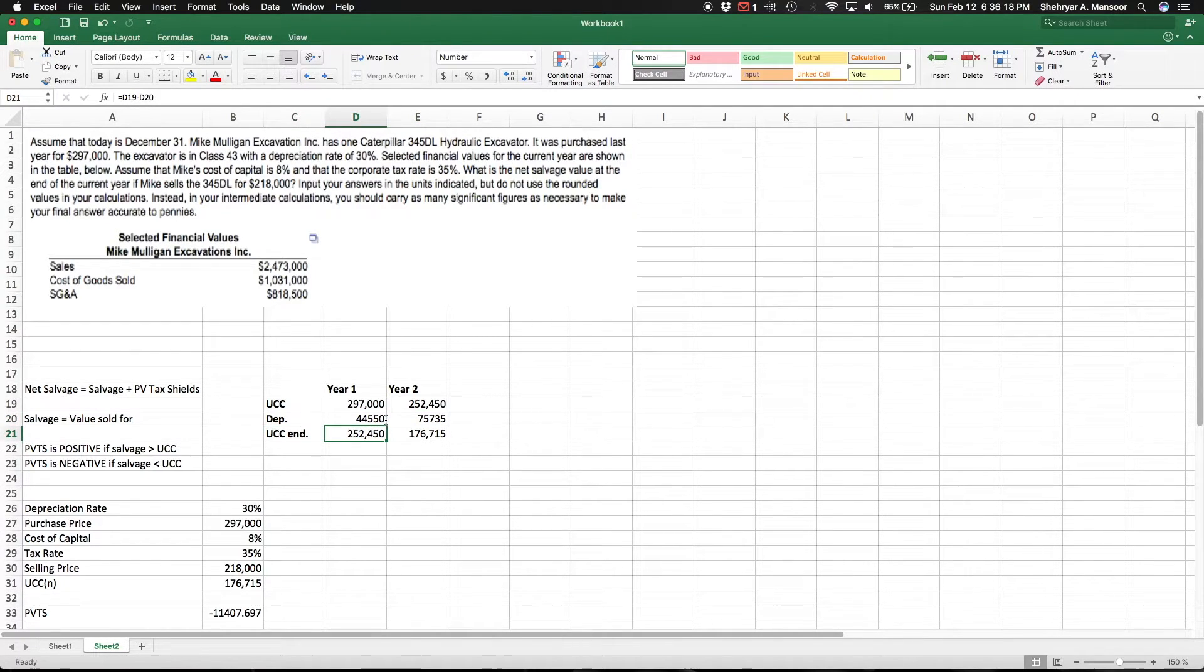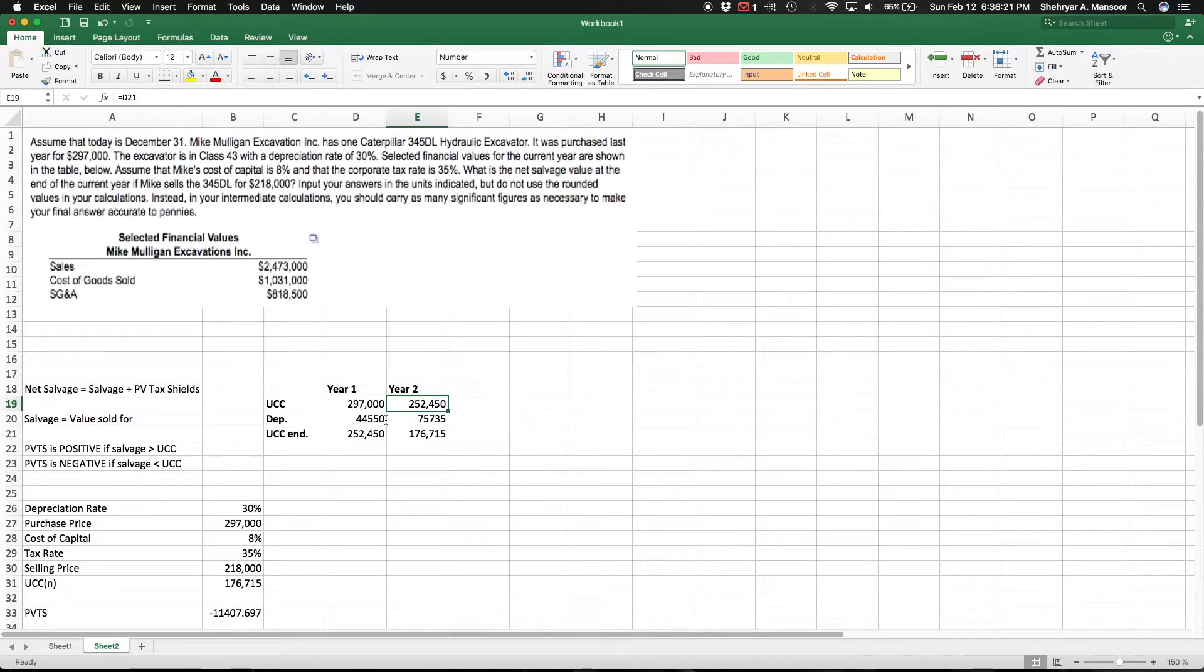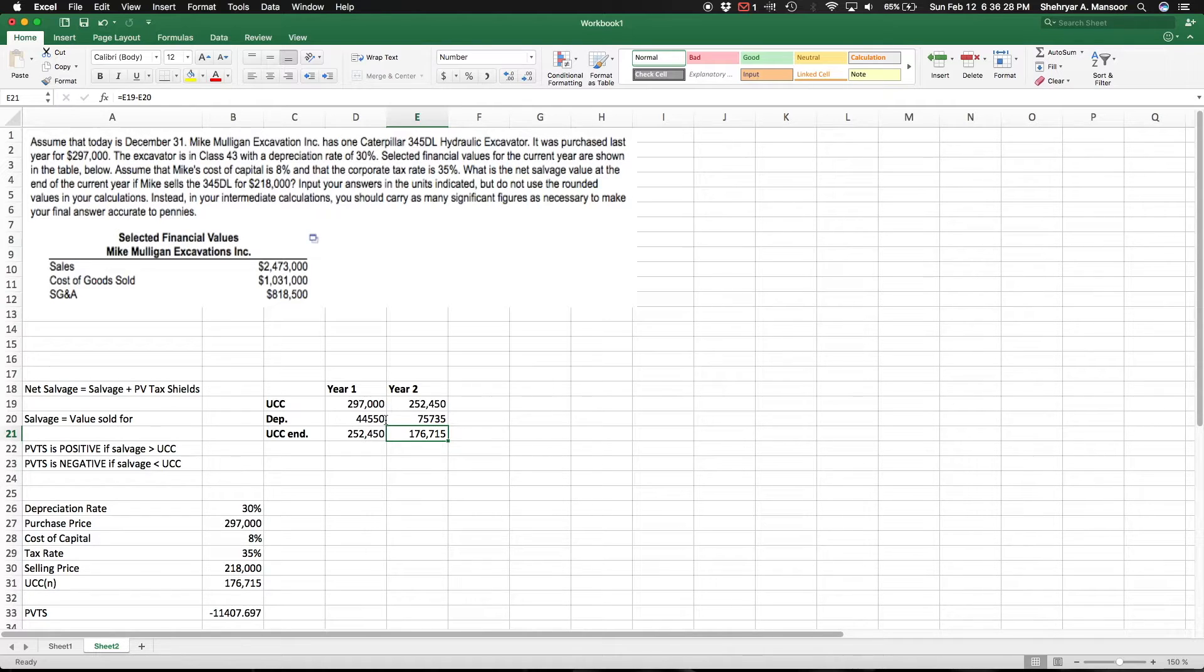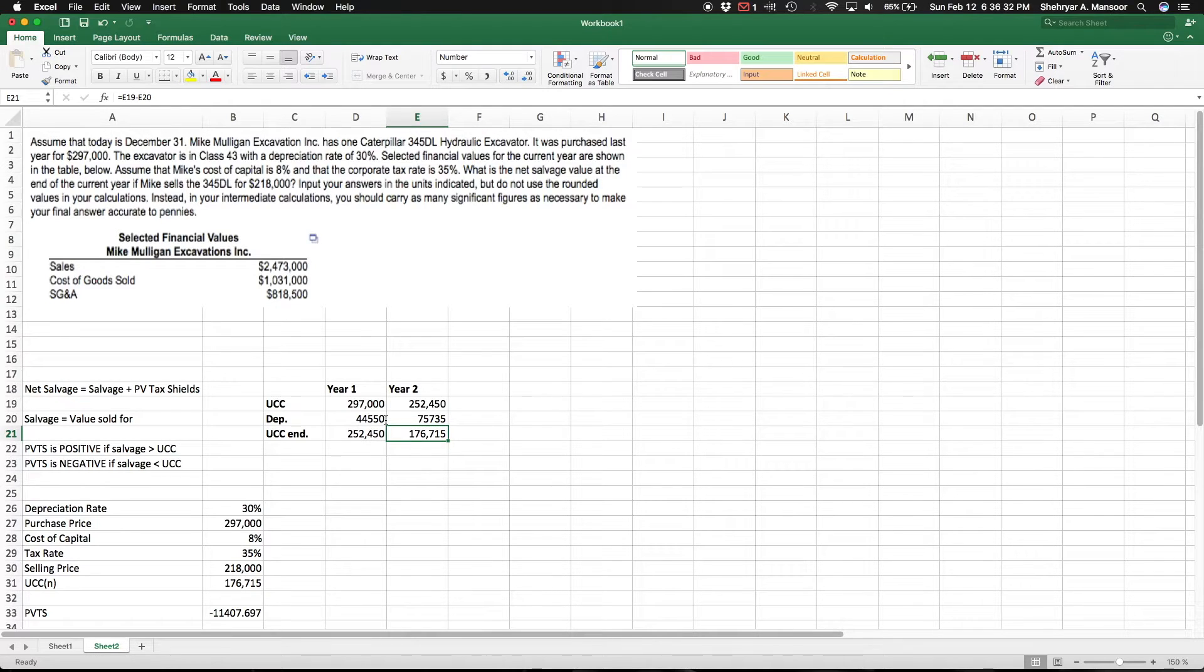Move that out to the second year, the depreciation rate again 30 percent. Move that out, so at the end of this year, the end of the second year when we're about to sell it, the value in our books - the UCC - is $176,715. And I basically just put that down here.